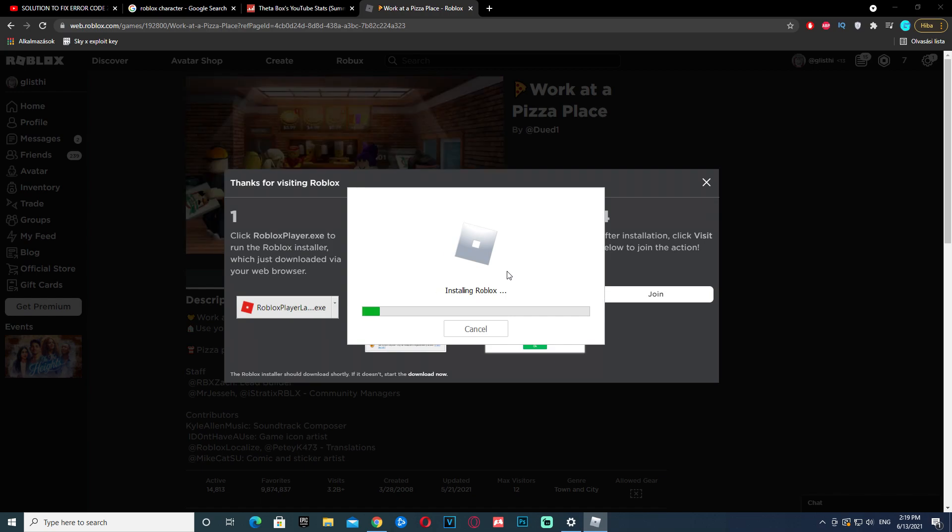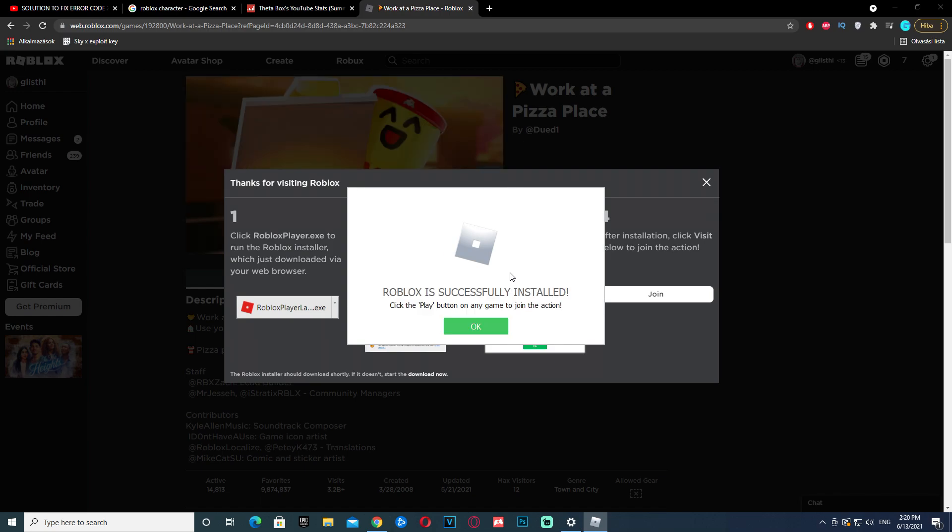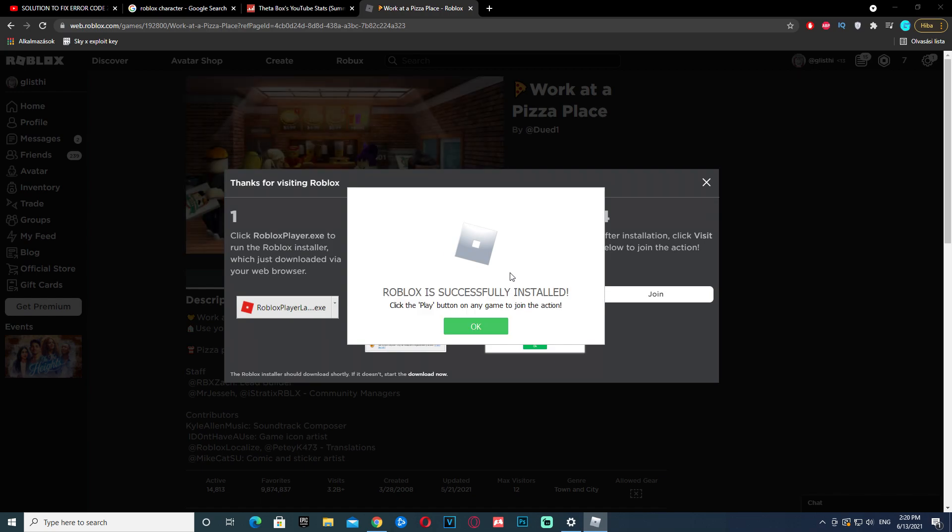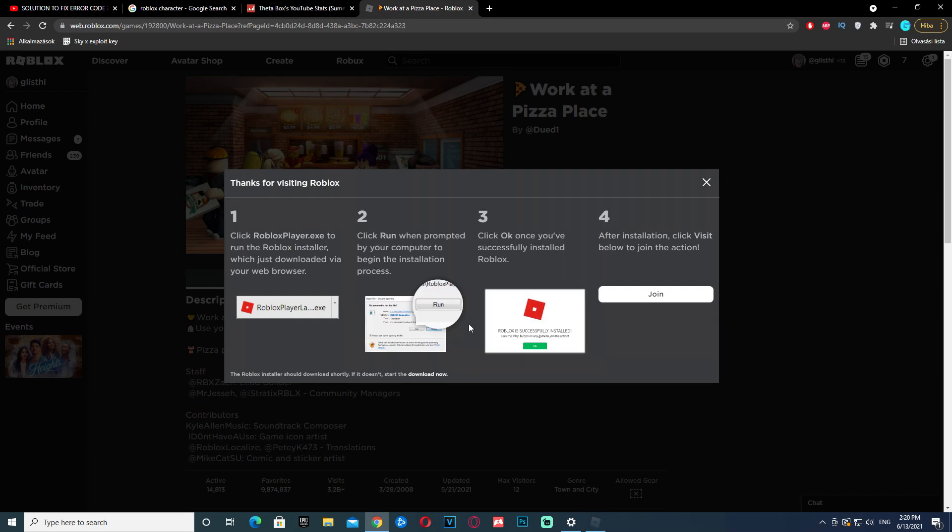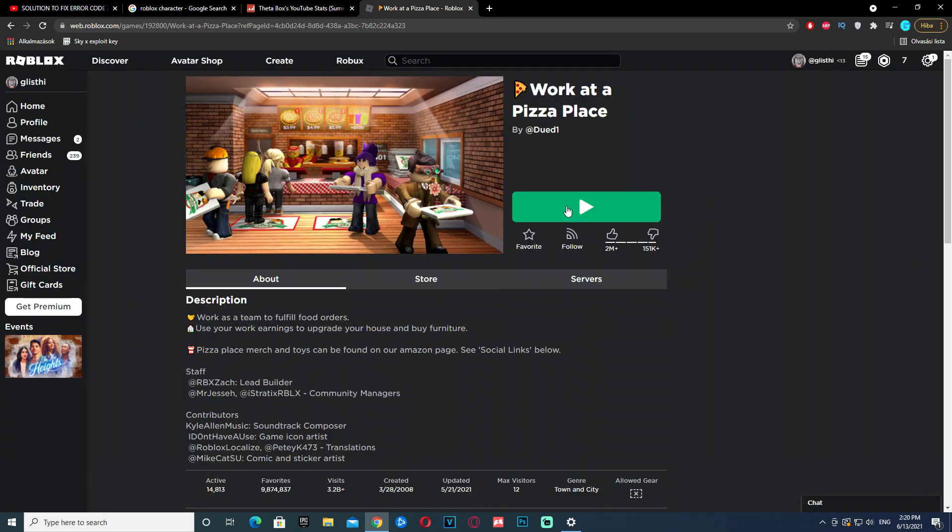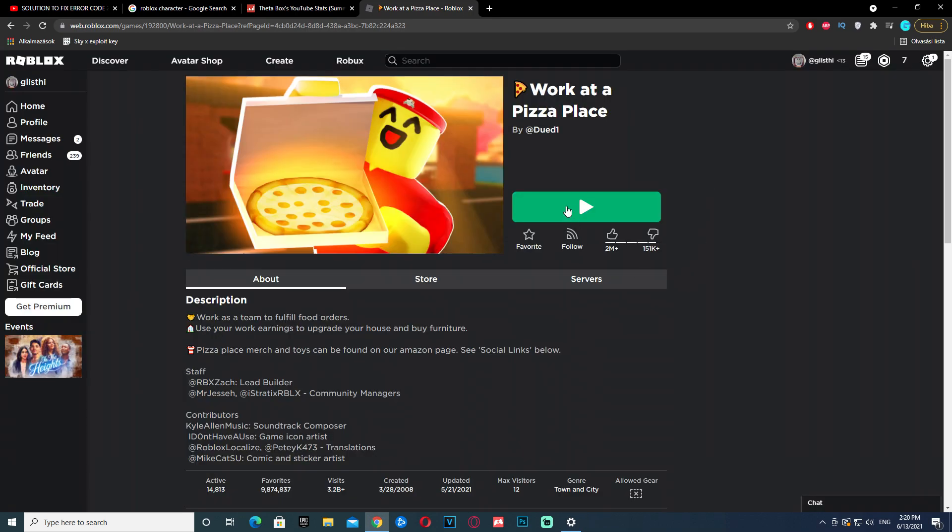So it should be a breeze. Now we wait a little bit. All right, now it's saying to me, Roblox is successfully installed.